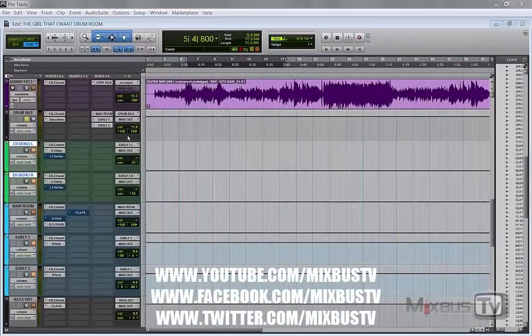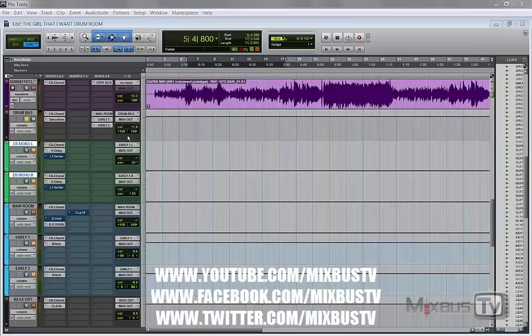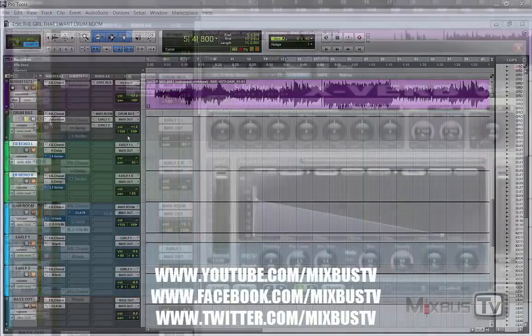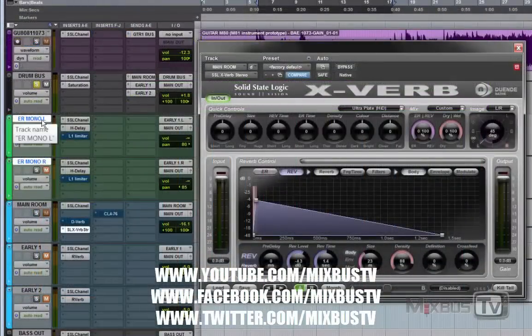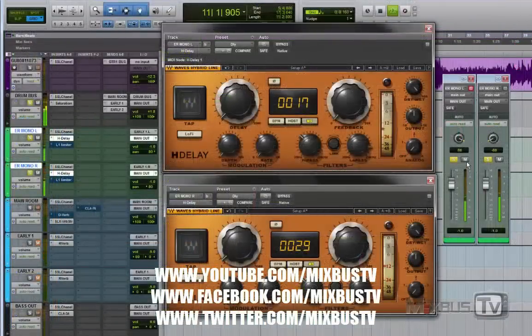So what can we do to give this drum a little more space, a little depth, and to make it sound bigger and to give it a little stereo spread? And here I created two mono aux tracks.